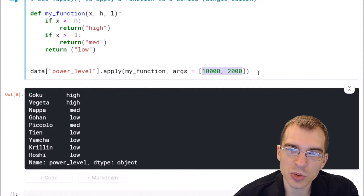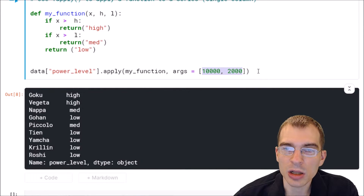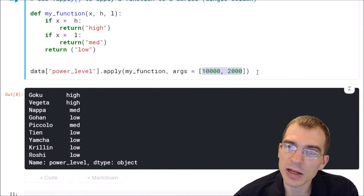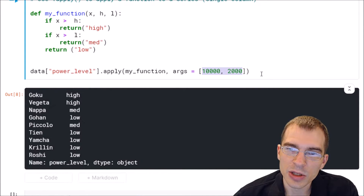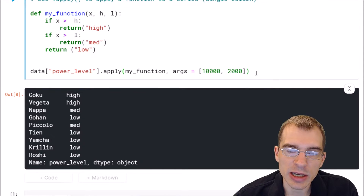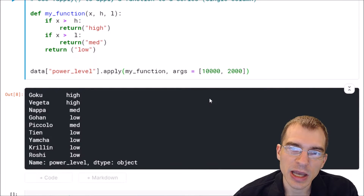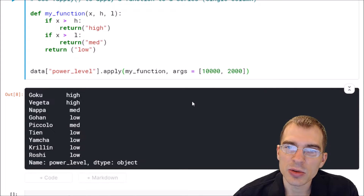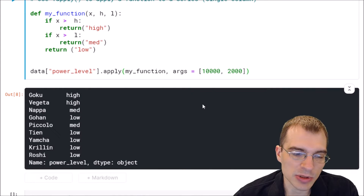Apply also works across rows or columns, so you can use it on a dataframe as well to potentially calculate aggregations across different axes of your dataframe. We'll give some examples of doing that.